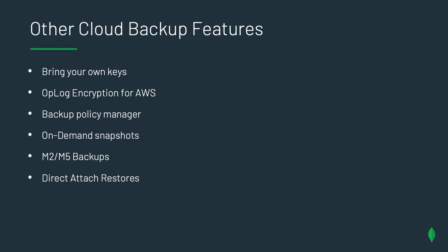Some other features that we support in cloud backup today is the ability to bring your own encryption keys. Op log encryption is available for AWS customers. The other cloud providers are coming soon. Your op log is encrypted, though. It's just encrypted with our keys versus you, the customer's keys. But as I said, that's going to be coming soon for the other cloud providers. The backup policy manager is a really big improvement versus what we had previously with the old scheduler. You have the ability to take on-demand snapshots. We support M2 and M5 backups now as well, which is built into the pricing of those two cluster sizes. And now we have the ability to do direct-attached restores. What direct-attached restores is, if your backup is located in the same region as your destination cluster, in the same project, we will instantly attach that backup to that cluster, making the restores extremely fast.